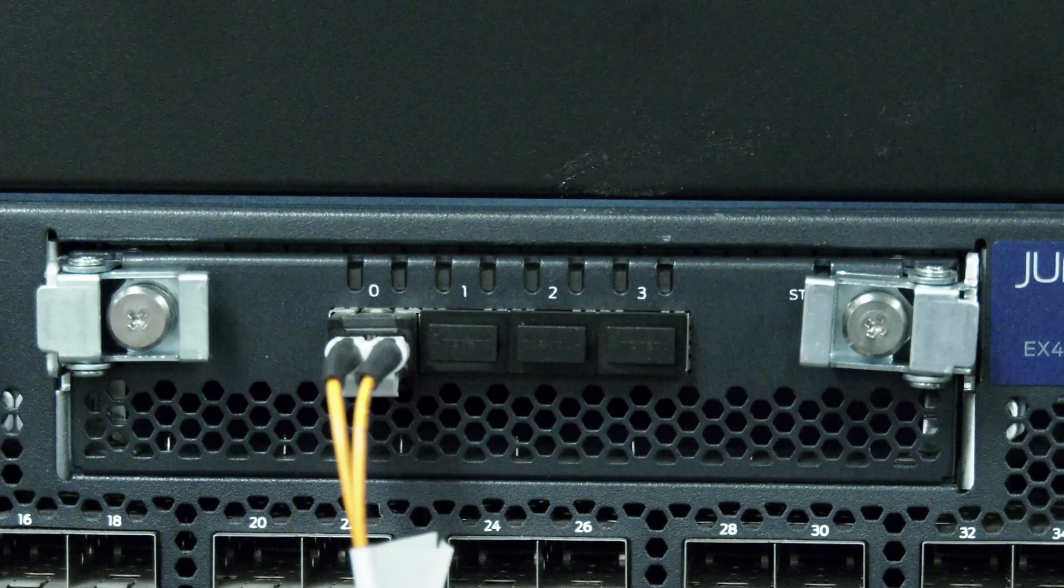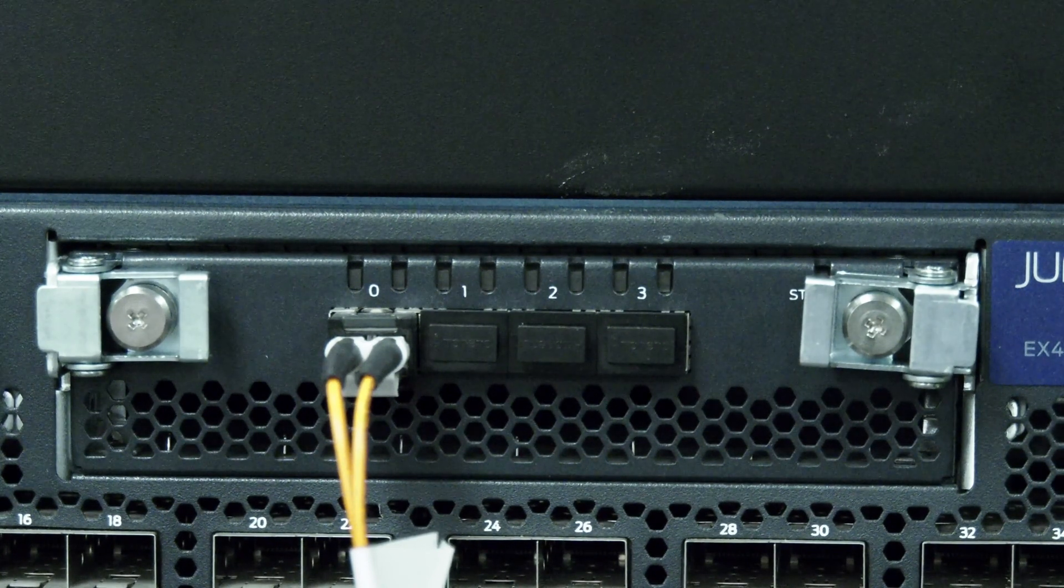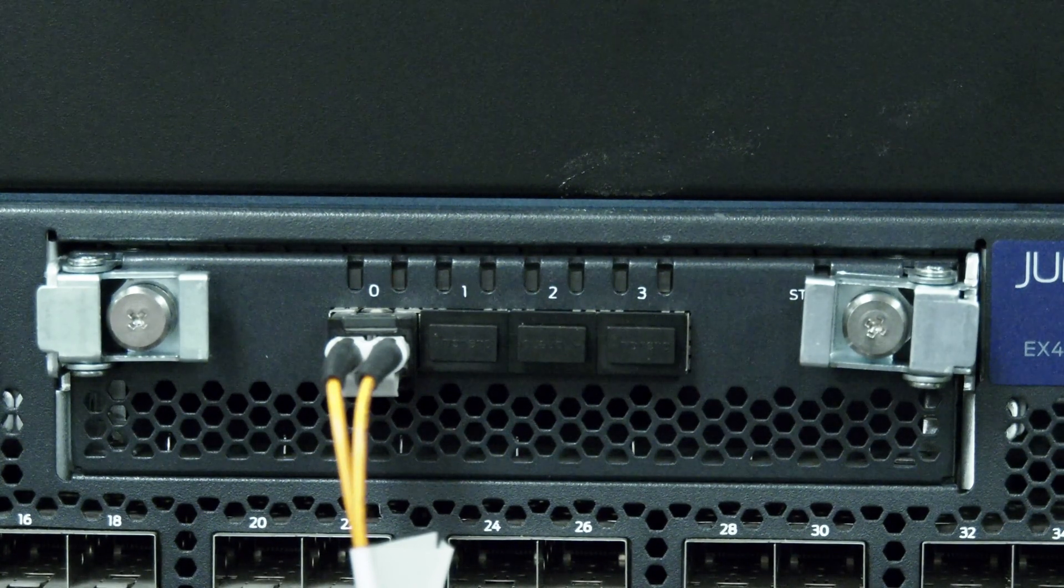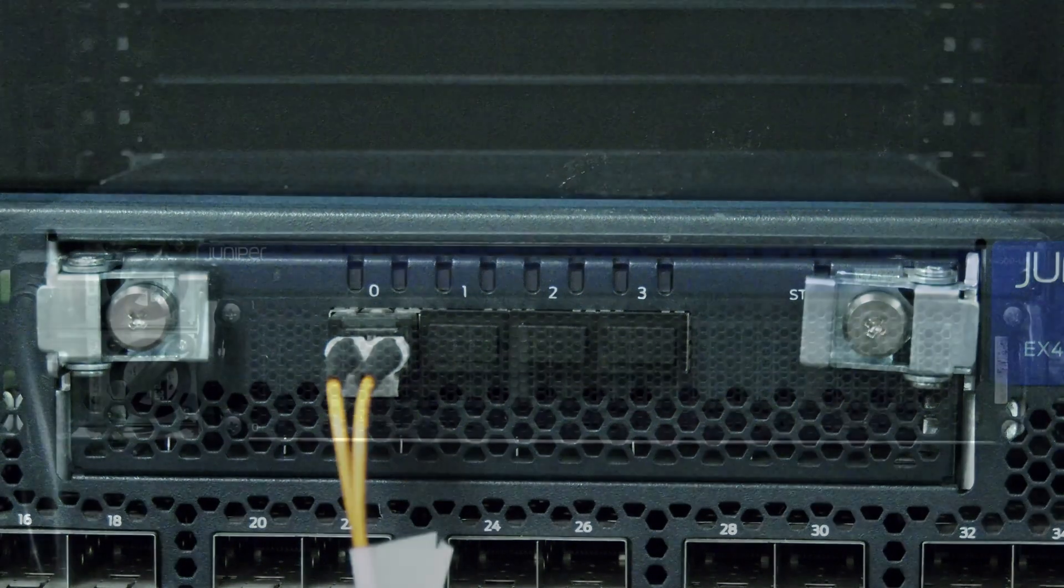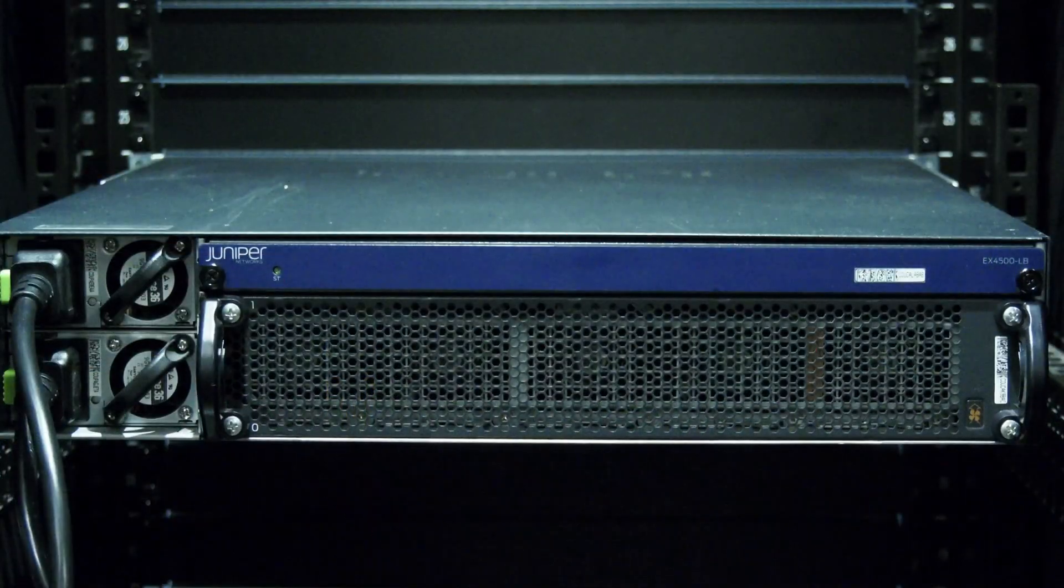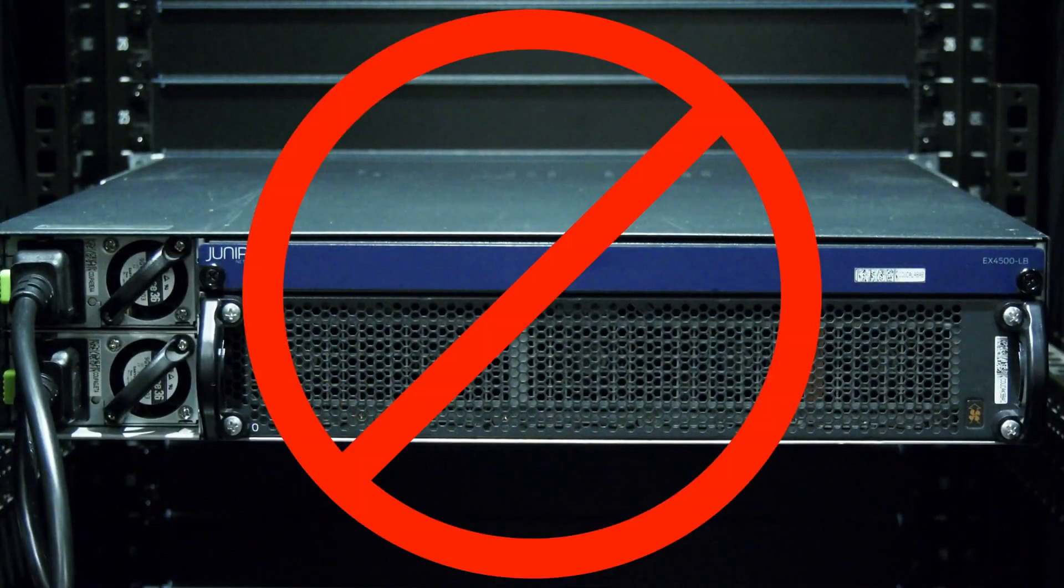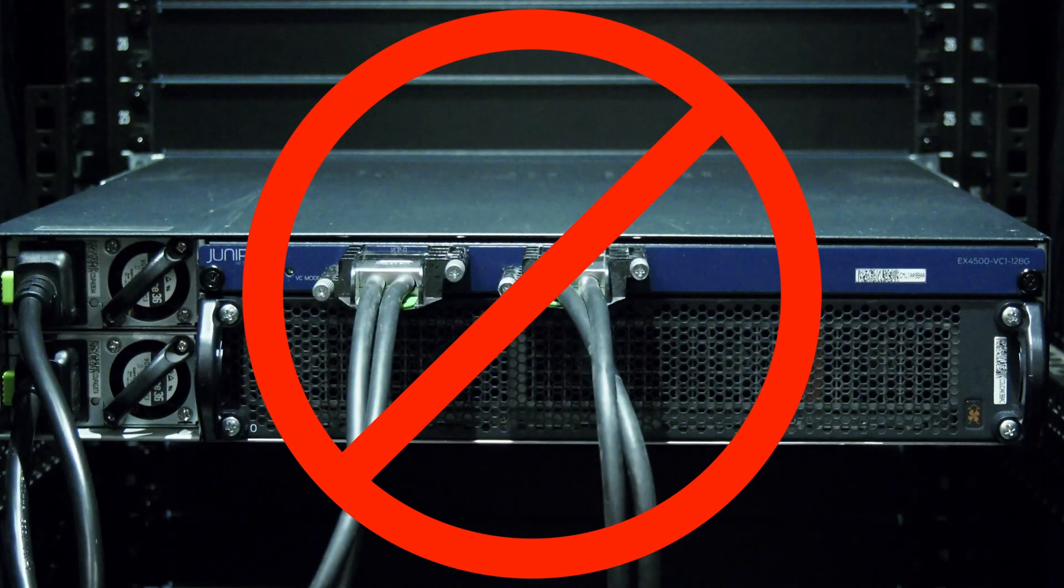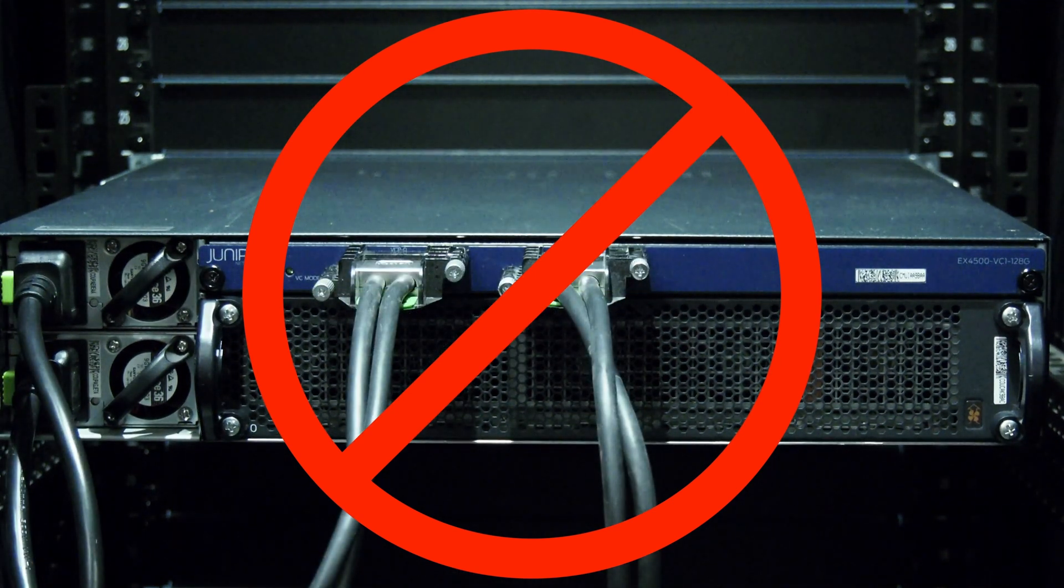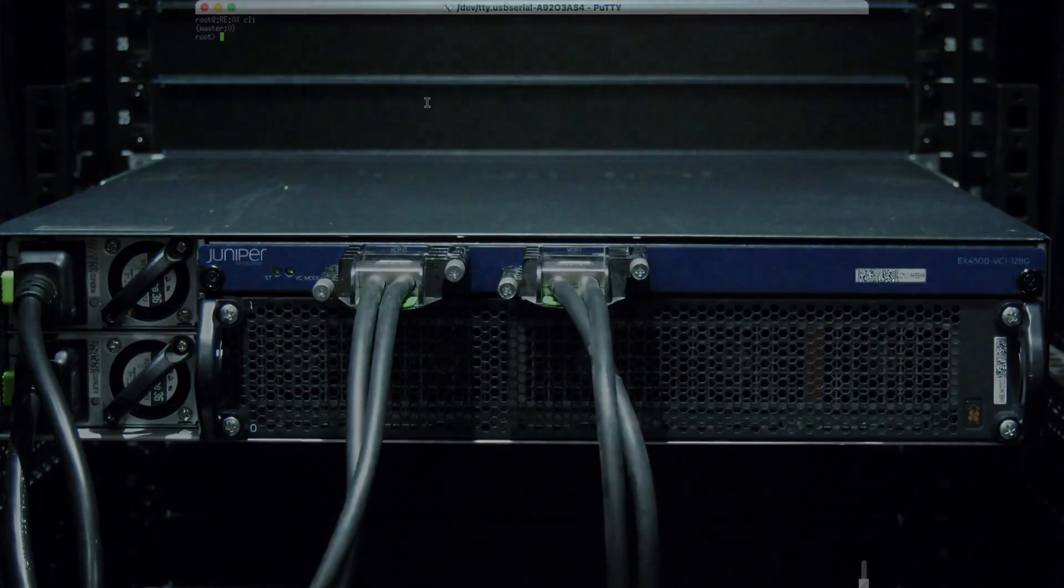This procedure also applies to virtual chassis modules in the EX4550, but does not apply to the intra-connect or virtual chassis modules in an EX4500. For those, please see our separate video.